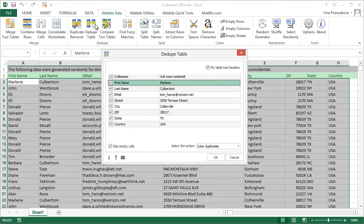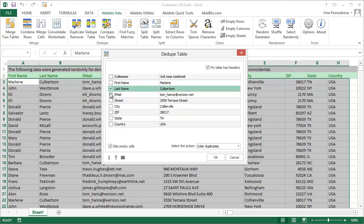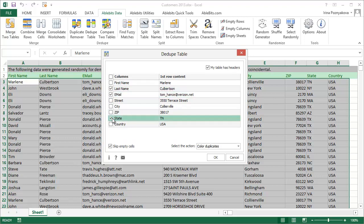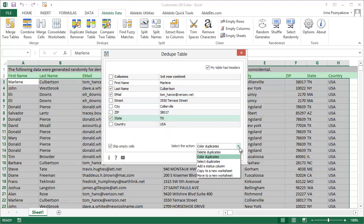The quickest way to work with duplicates in your worksheet is to use the Deduptable tool. You can check the columns with the data you want to compare and decide what you want to do with the found duplicates.